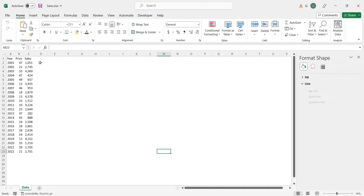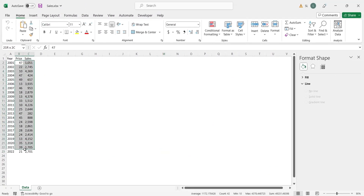Here we have the average prices of a volatile product or service for over a decade, along with total sales during the year. Using this data, we will create a linear and a non-linear model to predict the demand of this product. We will also use demand curve to present our data and model in graphical form.